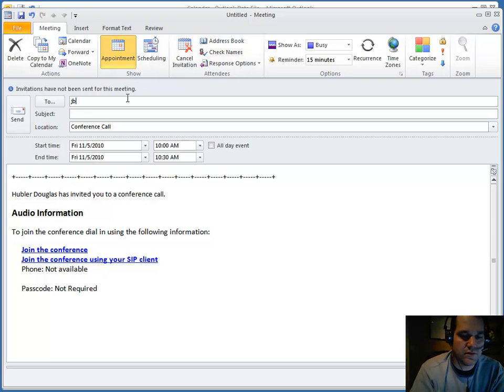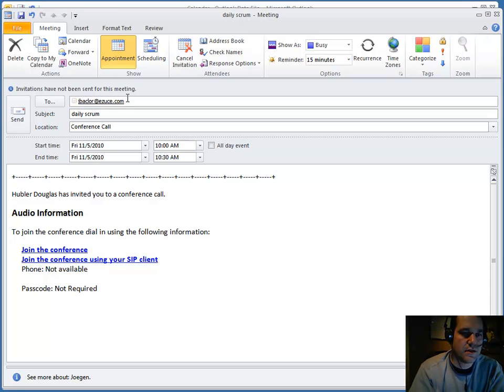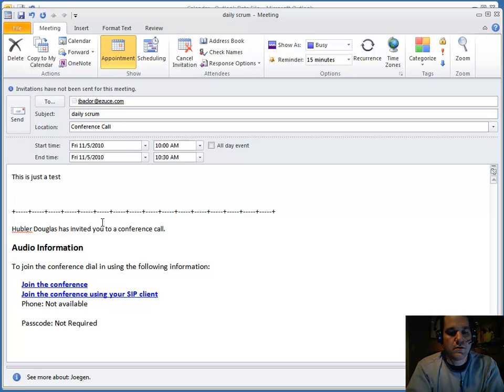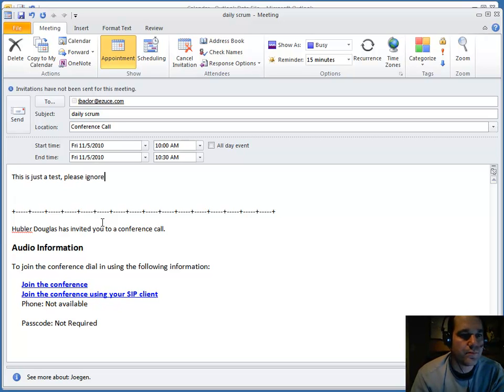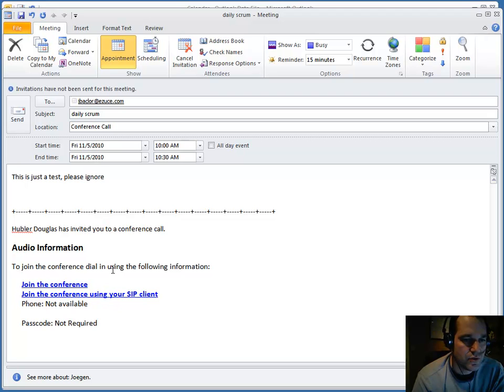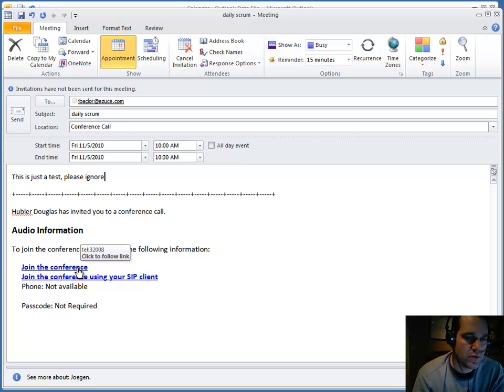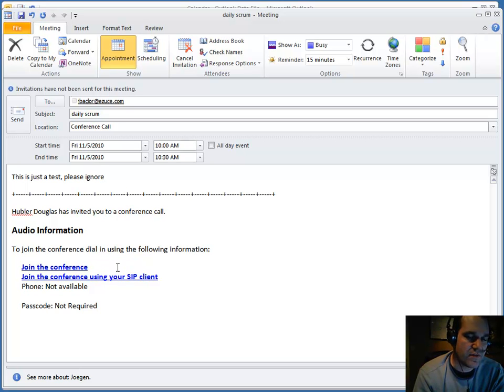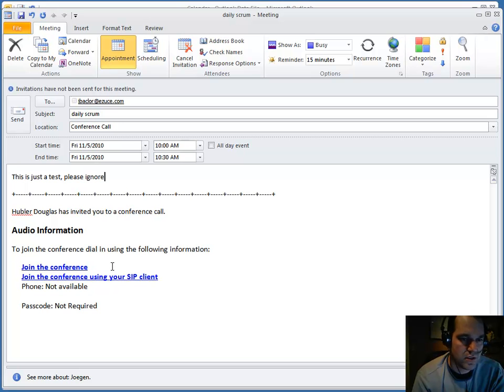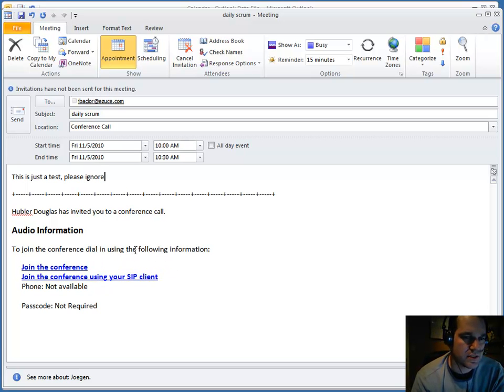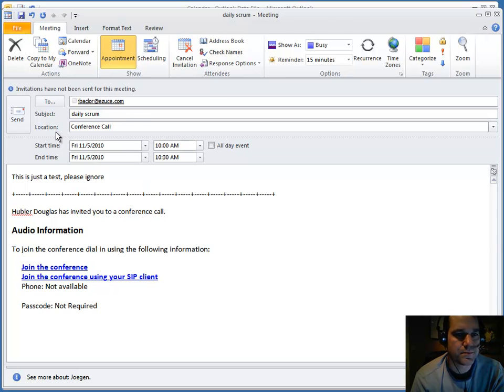And I'm going to invite Jogan. And what you see in this outgoing email is links to call the conference. These are in a standard format that, if you have a soft phone installed, it will actually launch that soft phone when you click on these links and connect them right into the conference.